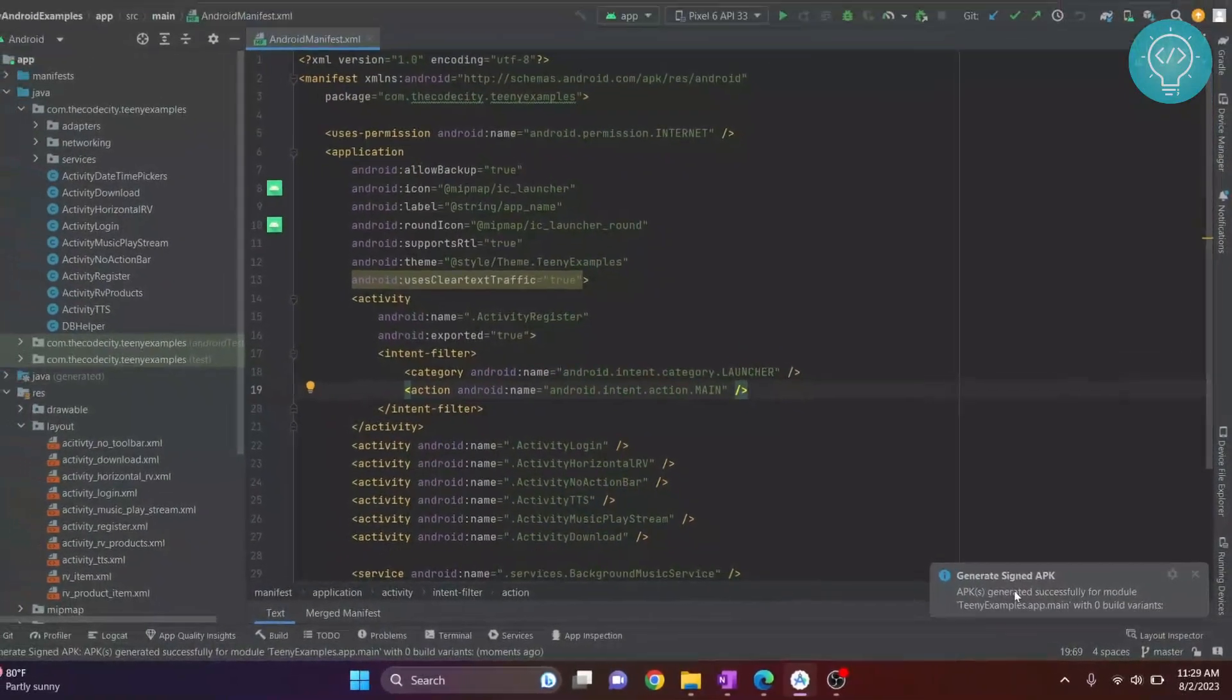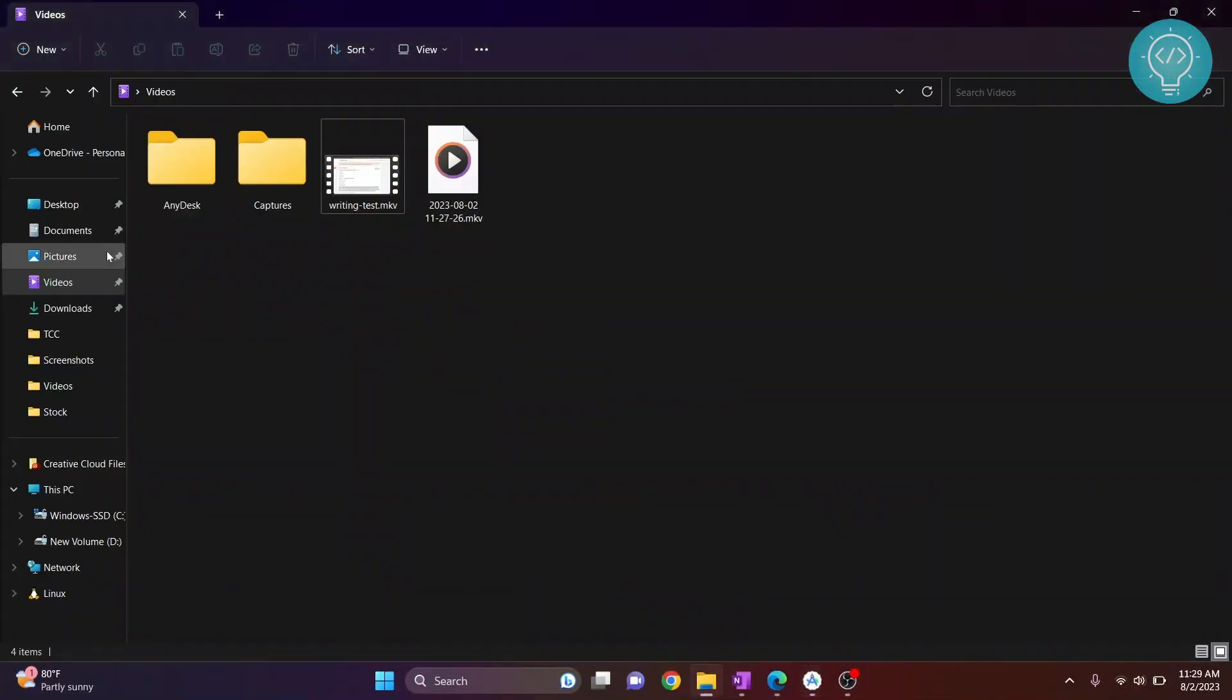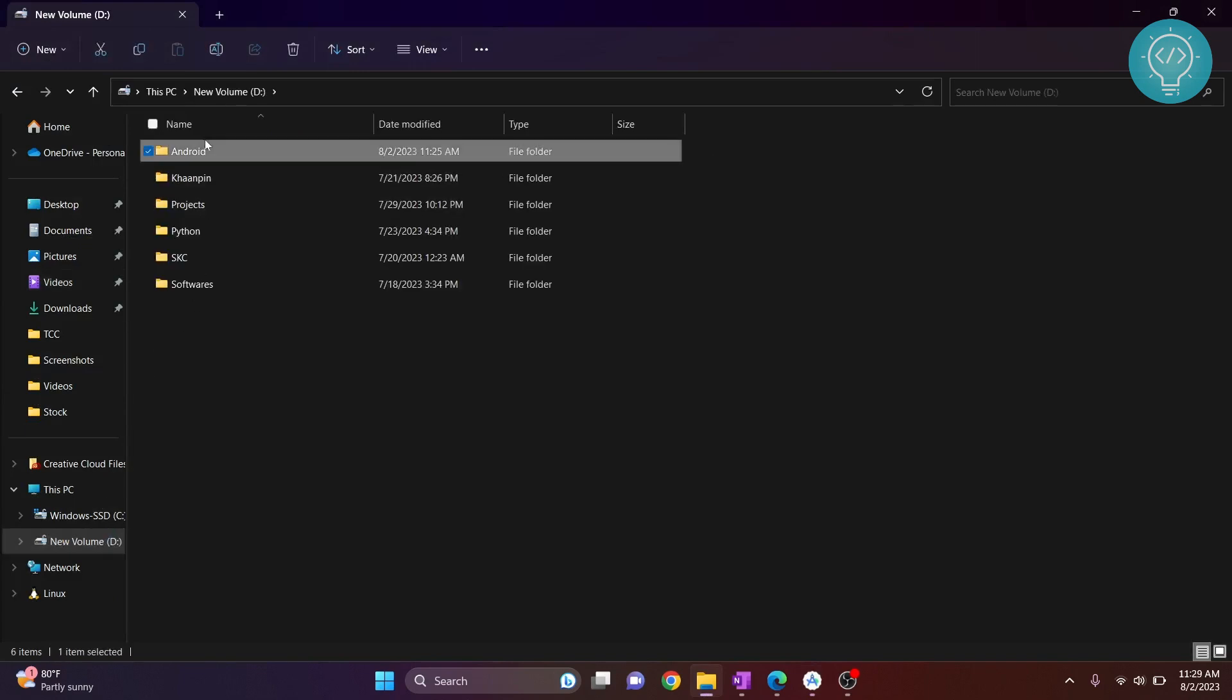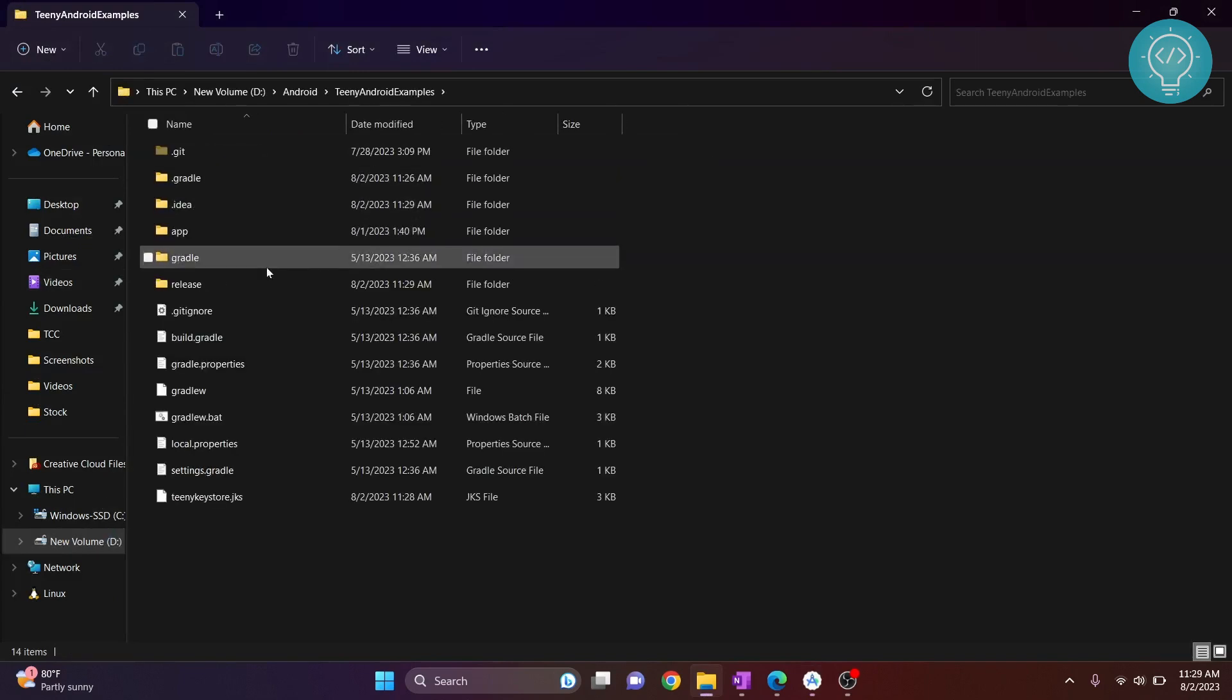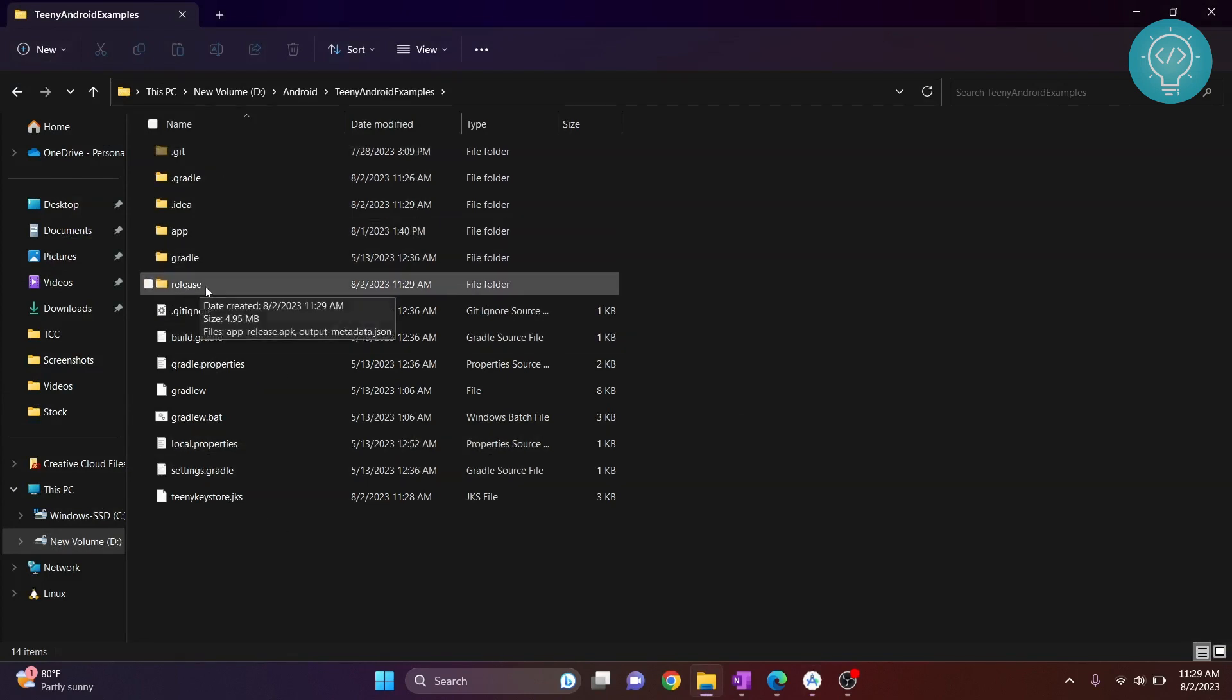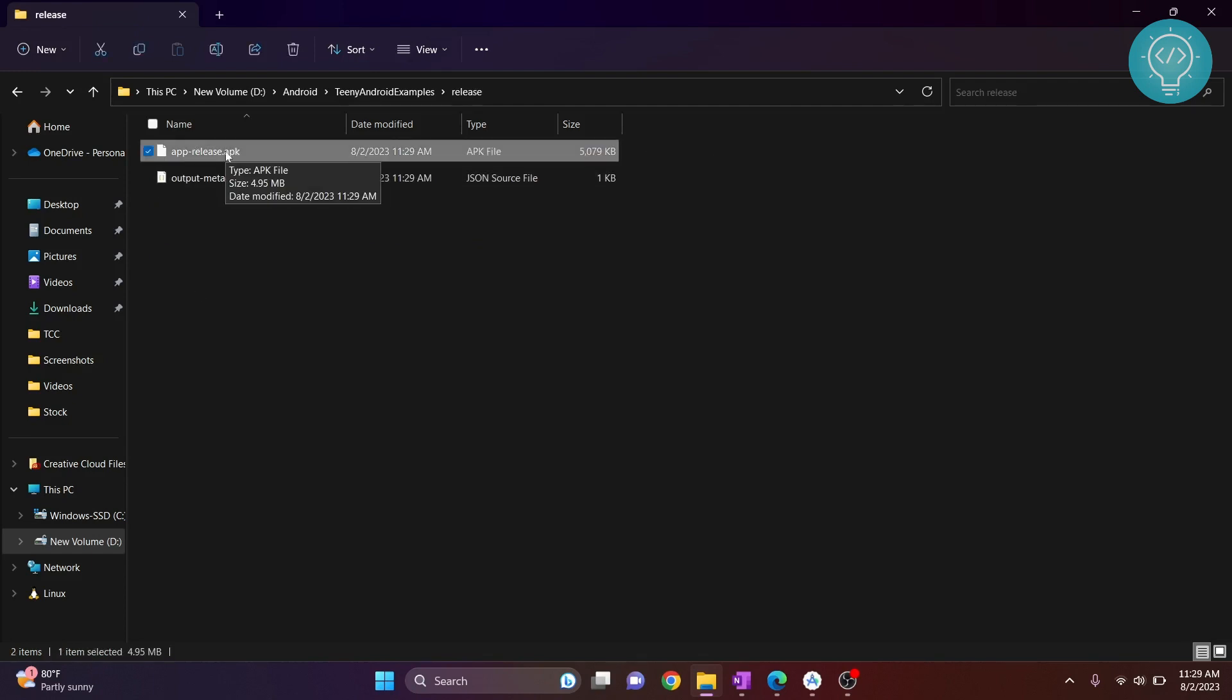Let's see where it's created. We created it inside our Android folder, in the Android Examples app. Inside the app, you'll see there's a release build folder, and inside this you'll have your release build as you can see here. If you have any questions, let me know in the comments below.